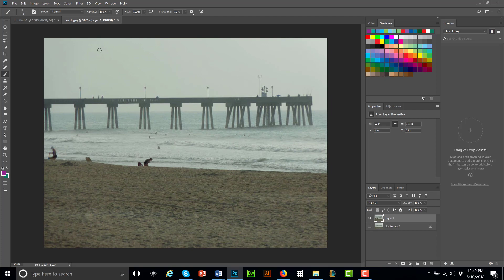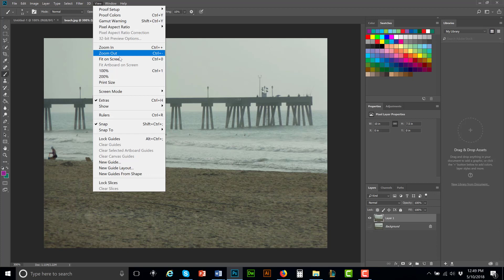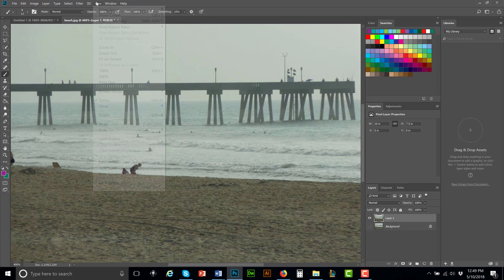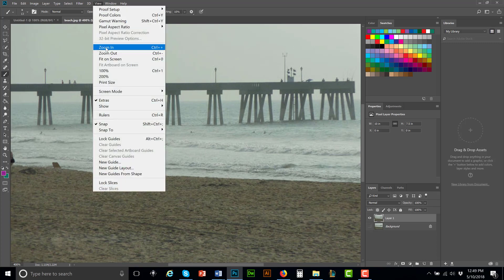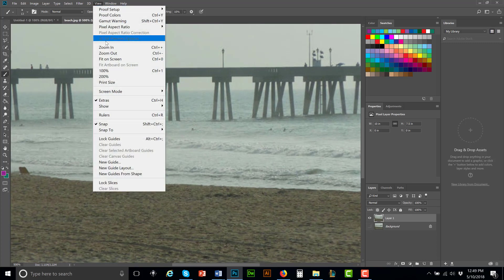So how do we zoom in and out if I'm not using my little shortcut? Simply go to view, zoom in, zoom out. And here's fit on screen, here's 100 percent, 200 percent print size. I can just simply keep zooming in. That's all you do to zoom in and out.